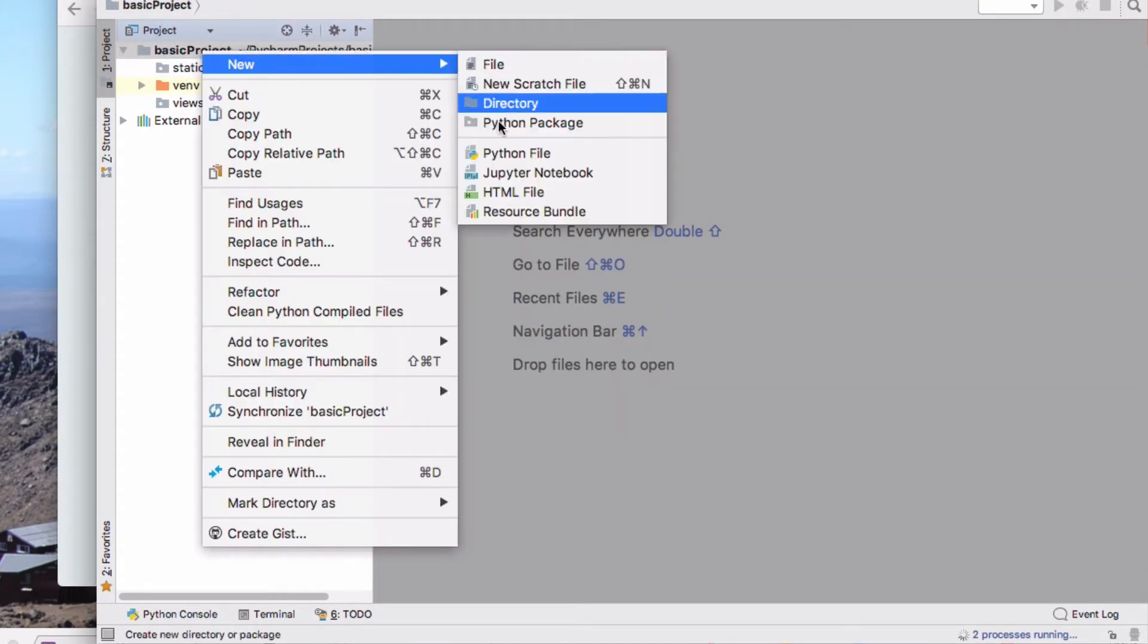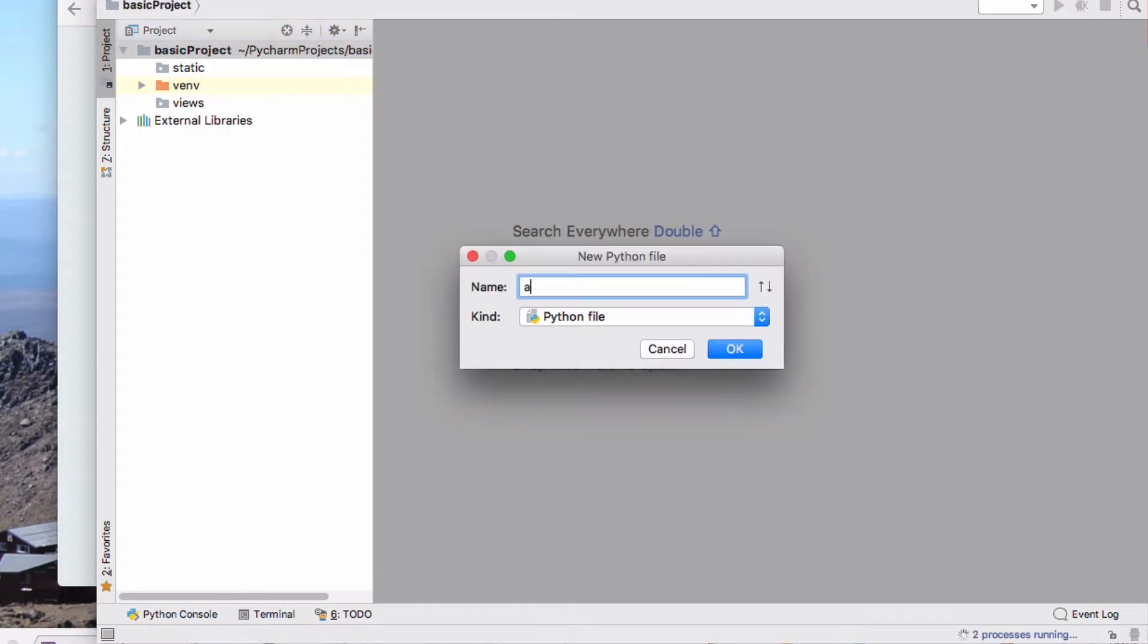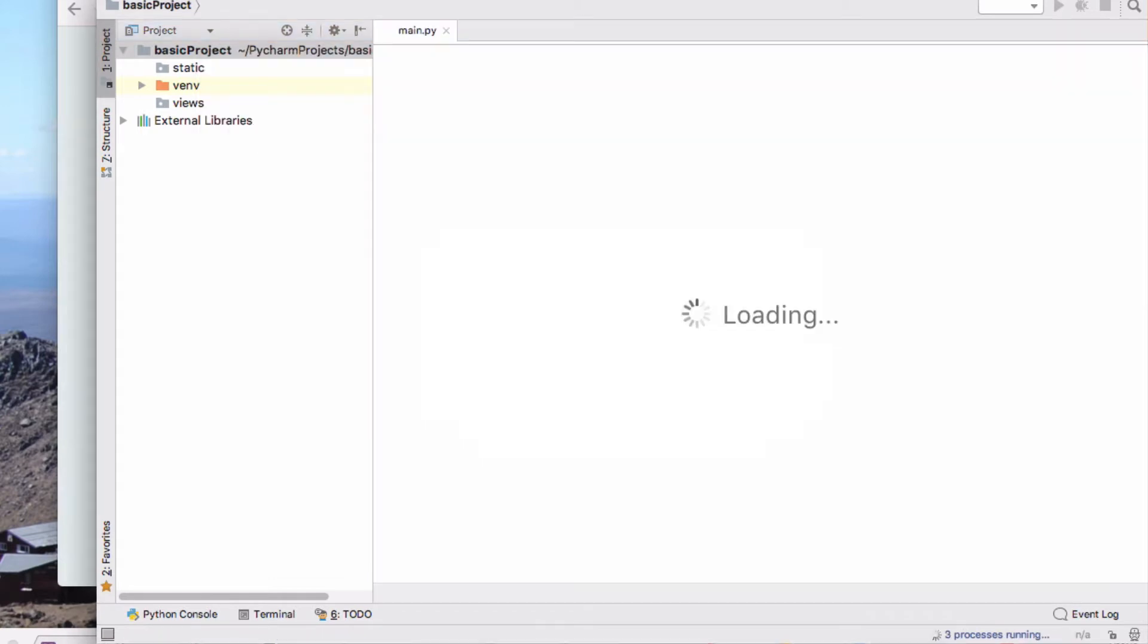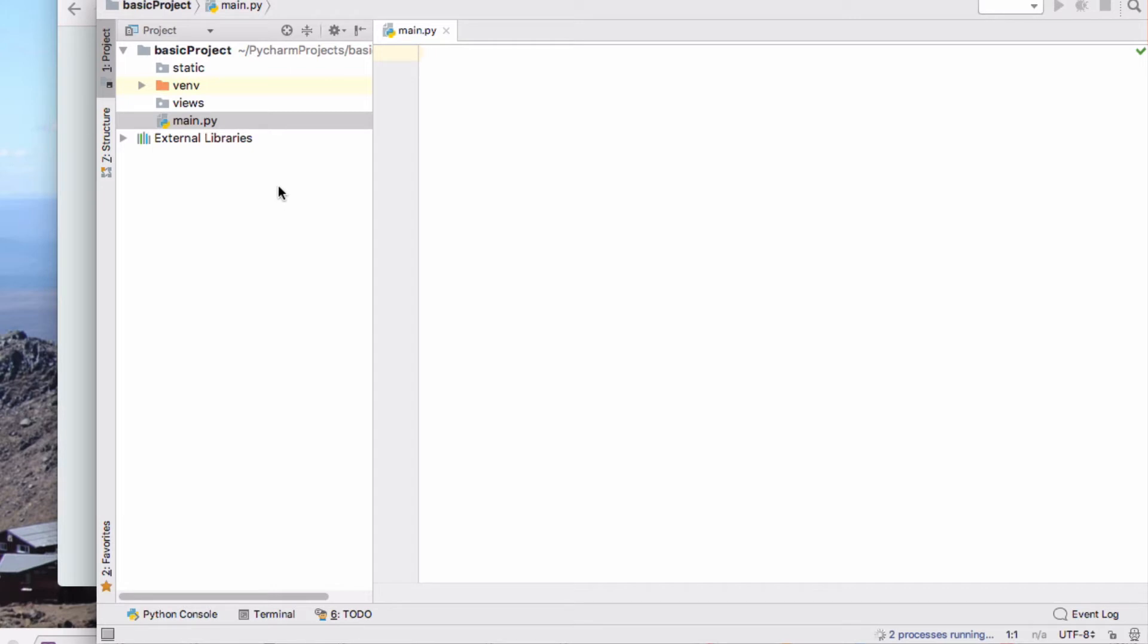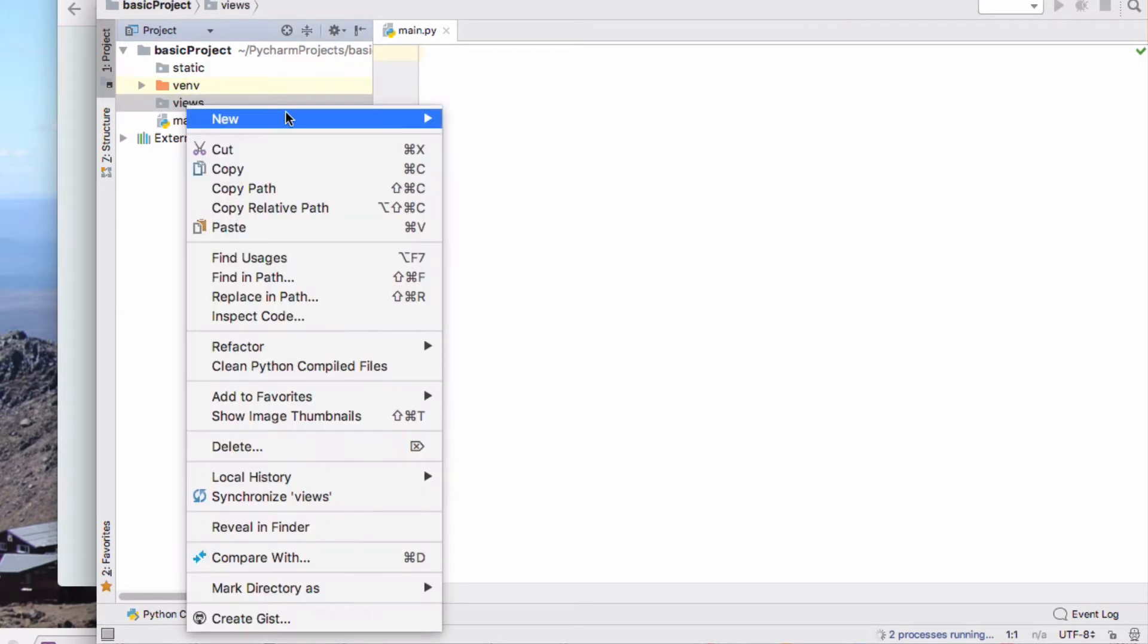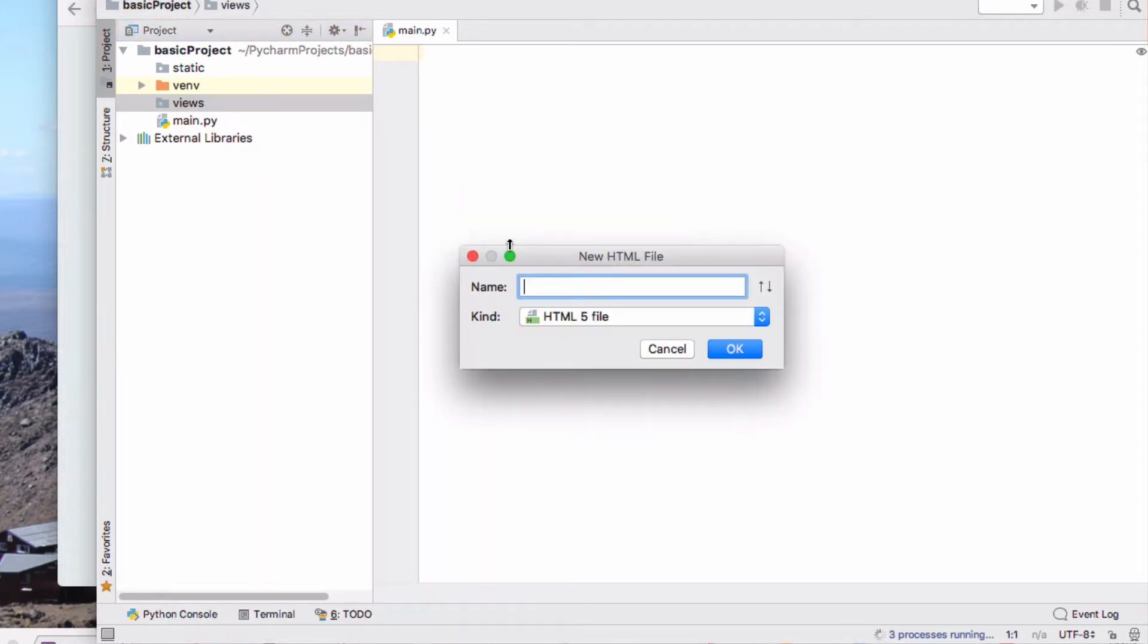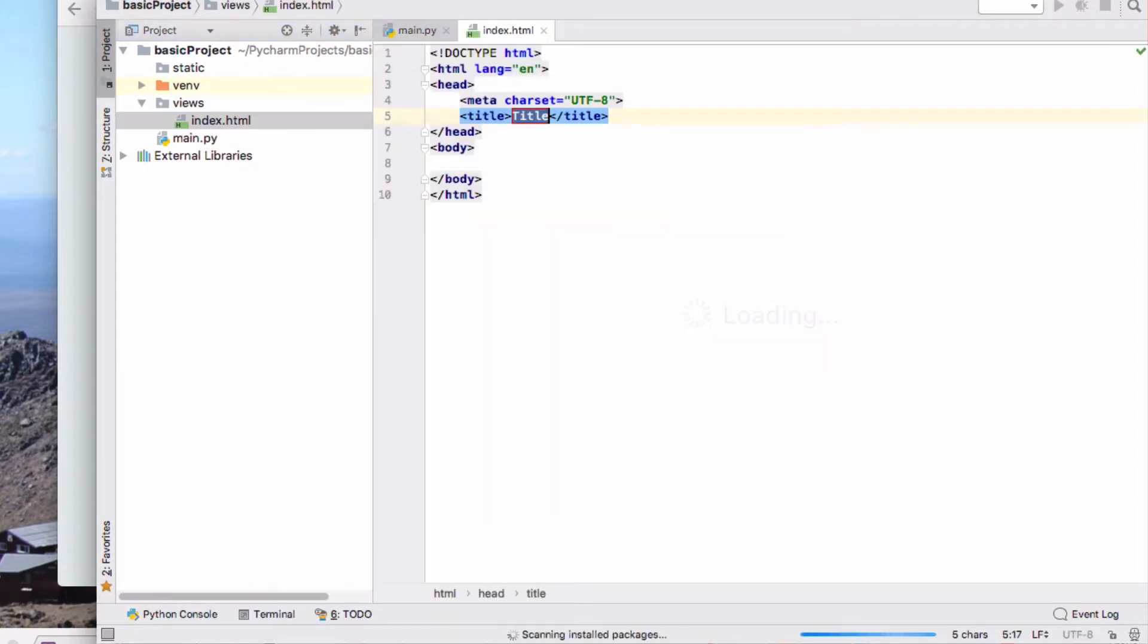Then I want a new Python file, main.py, which is going to be my main entry point for Python. In the views folder I'm going to have a new HTML file called index.html which is going to be my main template.